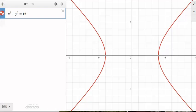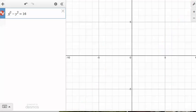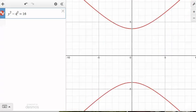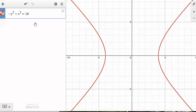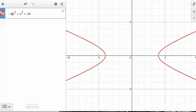It also matters which variable you subtract when dealing with a hyperbola. If I put the y squared first and make the x squared negative, the hyperbola flips. If the y squared has a positive coefficient, it opens up and down along the y-axis. If the x squared is positive and the y squared is negative, it opens left and right. You can experiment with decimals too.